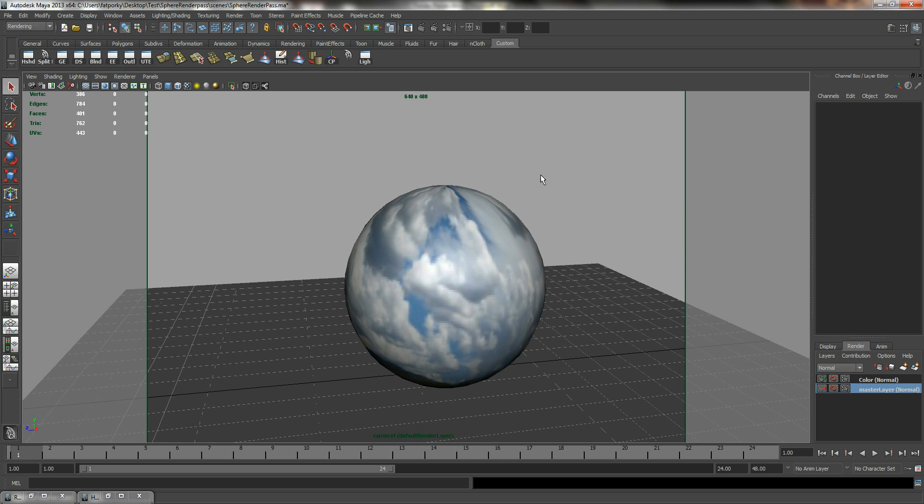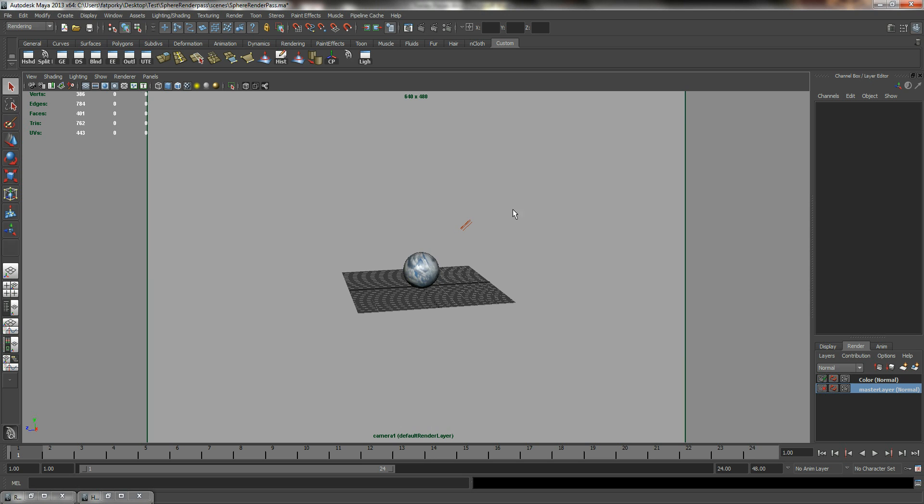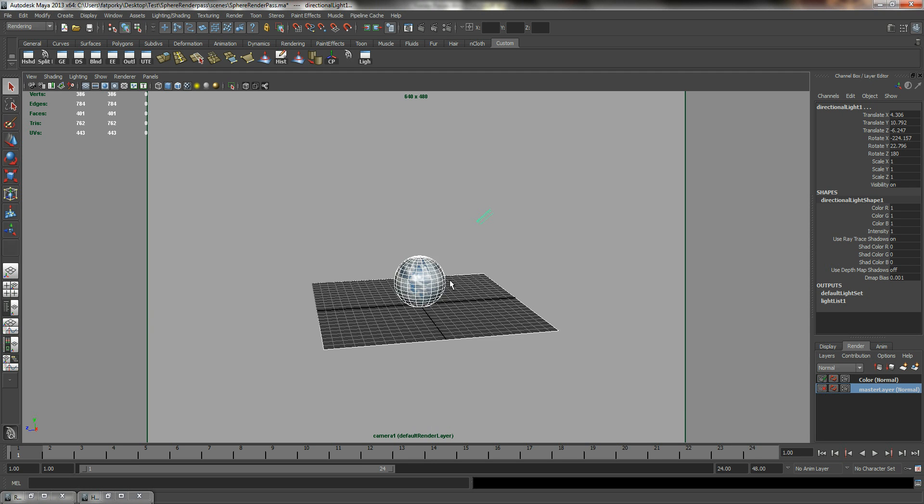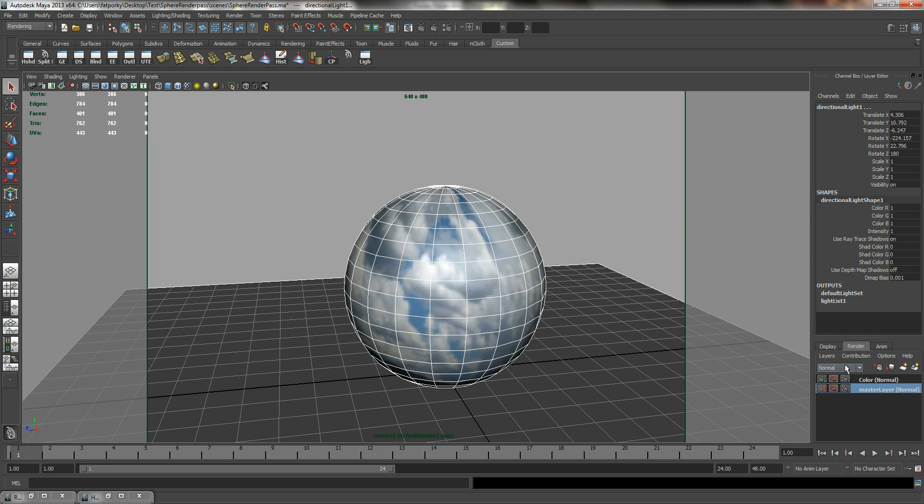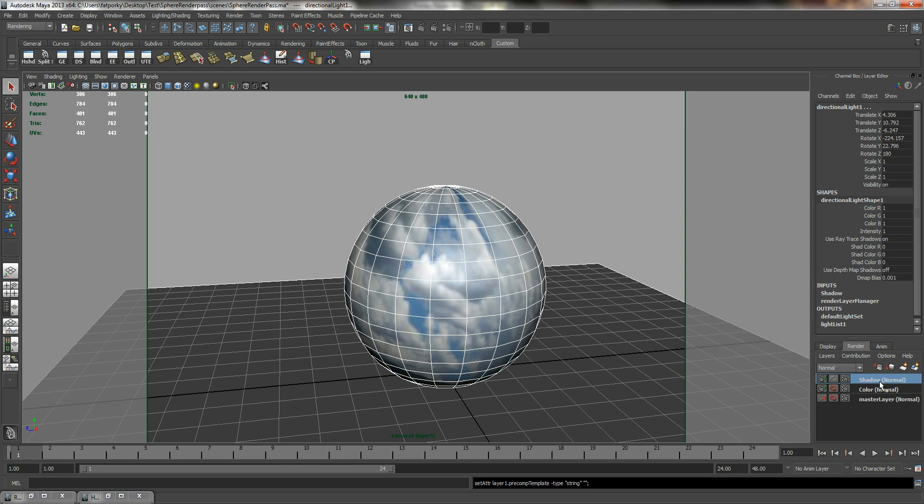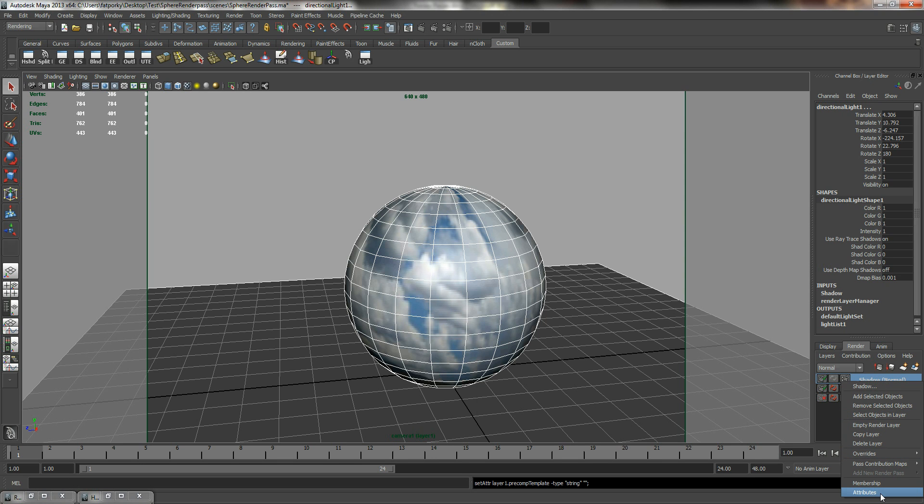So the next thing that we are going to create is the shadows. So shadows requires light to be present. So we will select all the objects - the directional light and sphere and plane. And I will create another layer from selected. And in this layer, I will rename it to shadows.